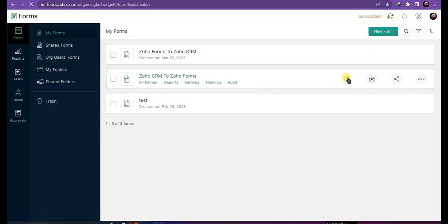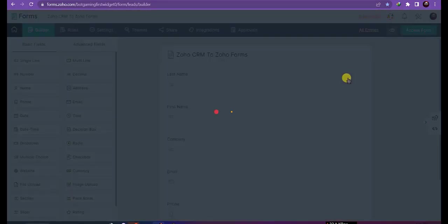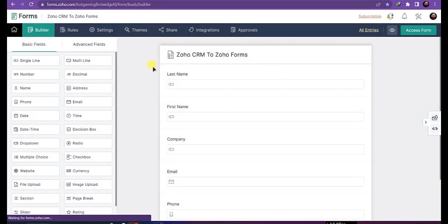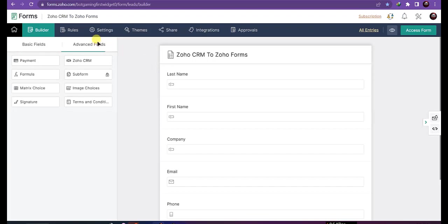To pull data from Zoho CRM into Zoho Forms, you need to integrate it first. To integrate, go to advanced field, drag Zoho CRM, and drop it here.